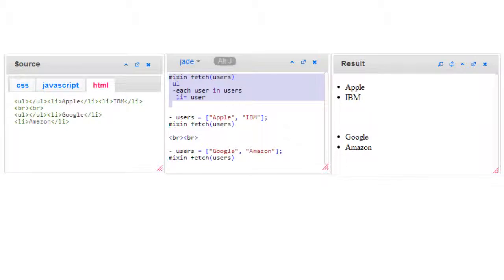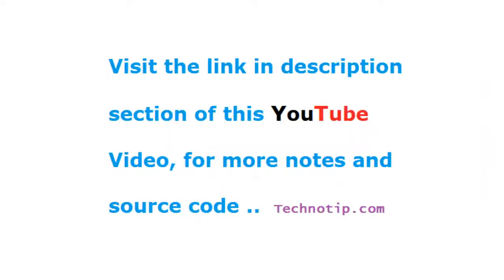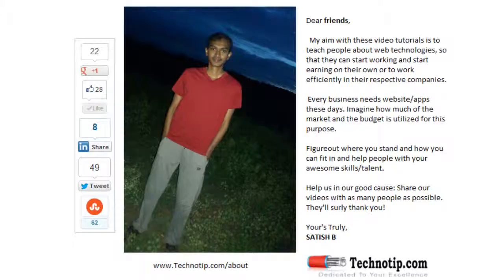You could just separate this code out and write all your mixins inside a file called mixin.jade, and then directly use include and include that file inside your application file. That would make your code much more cleaner and maintainable for long run.